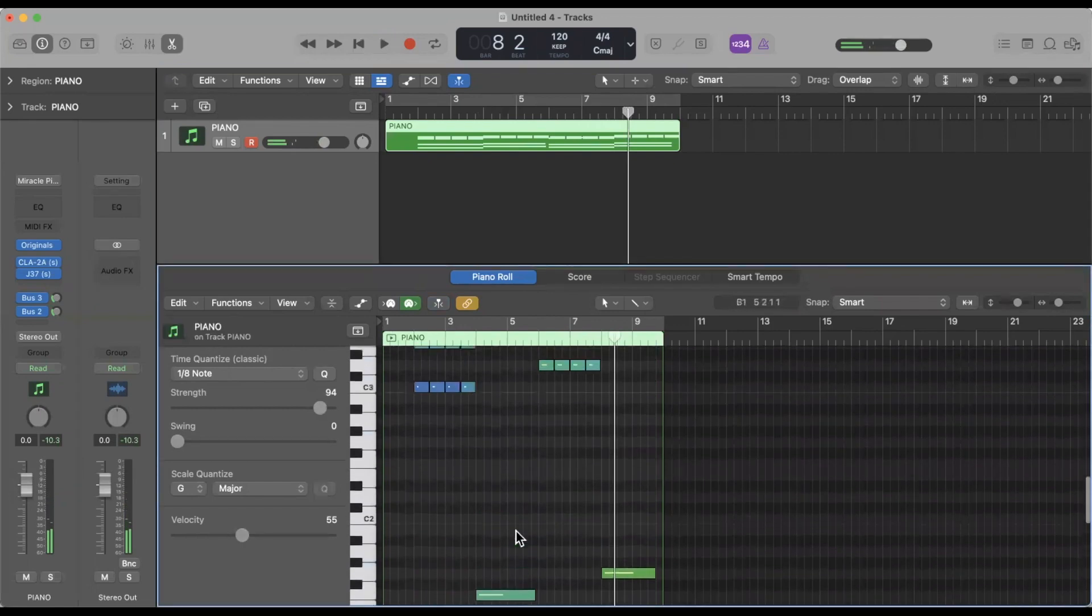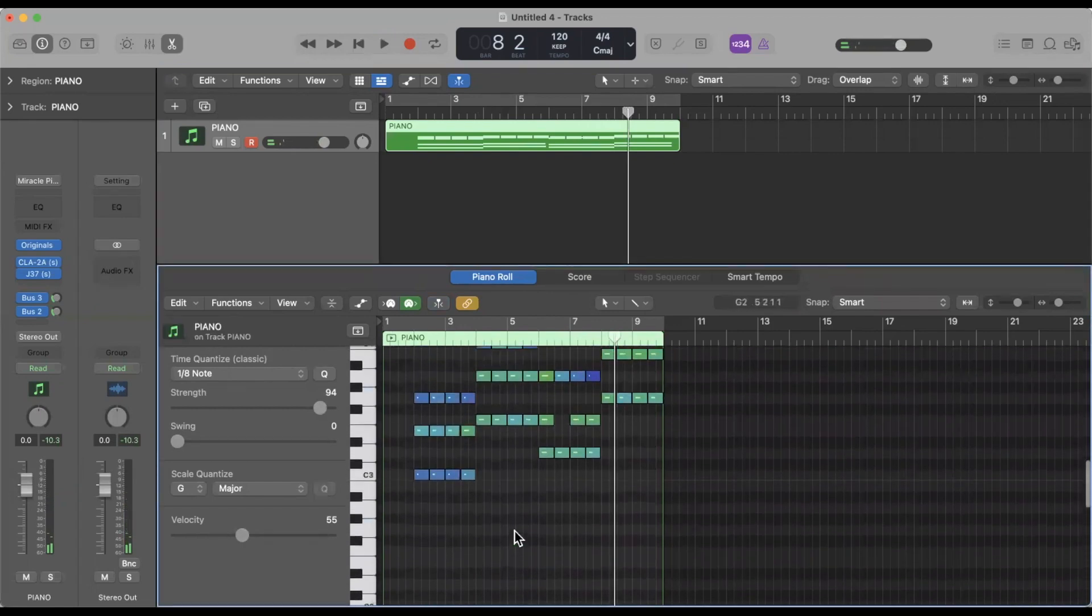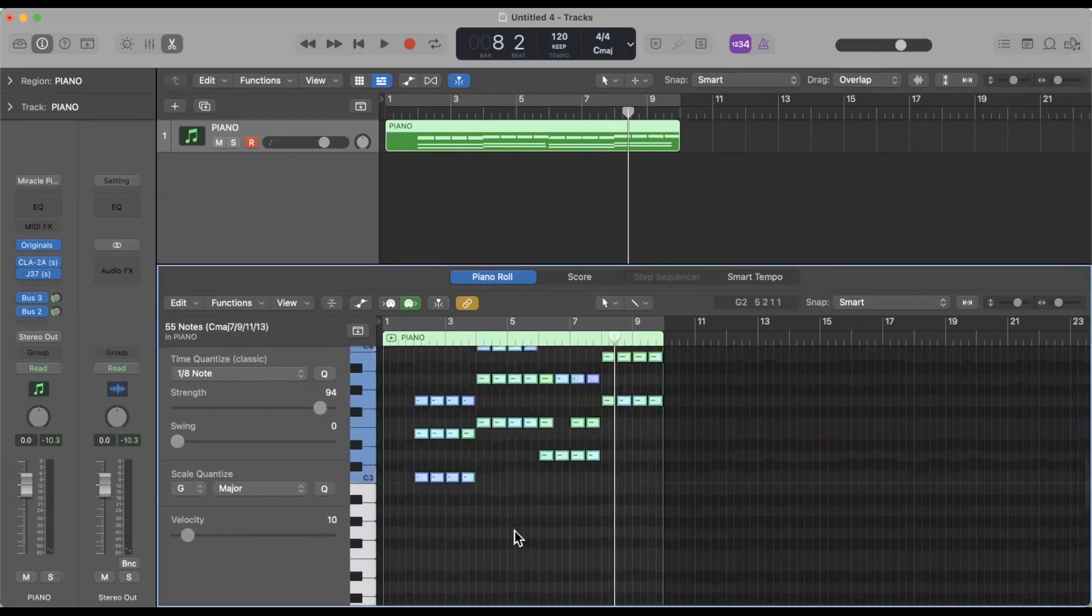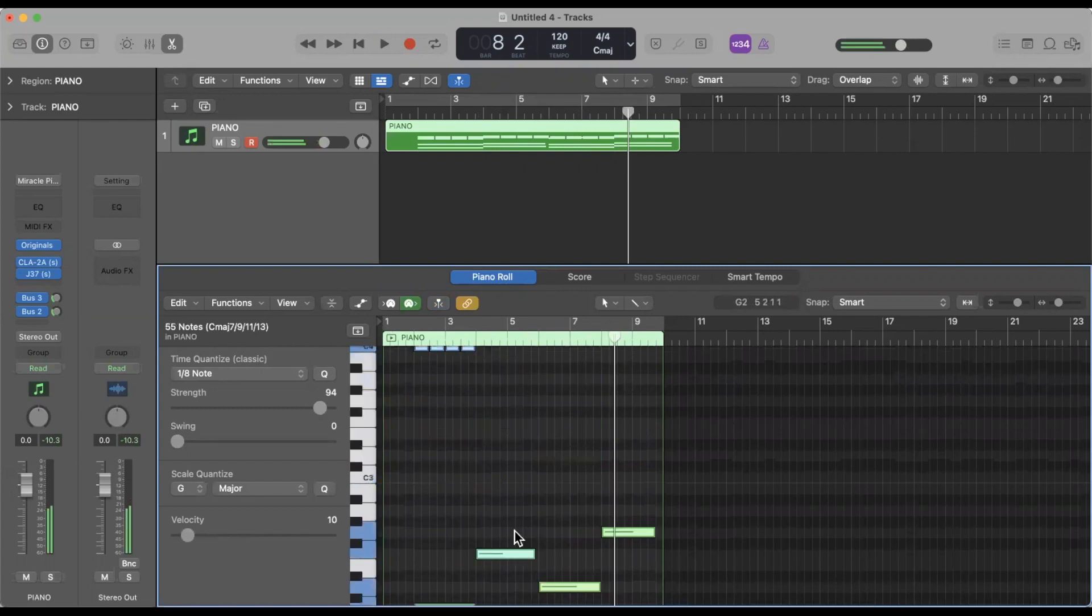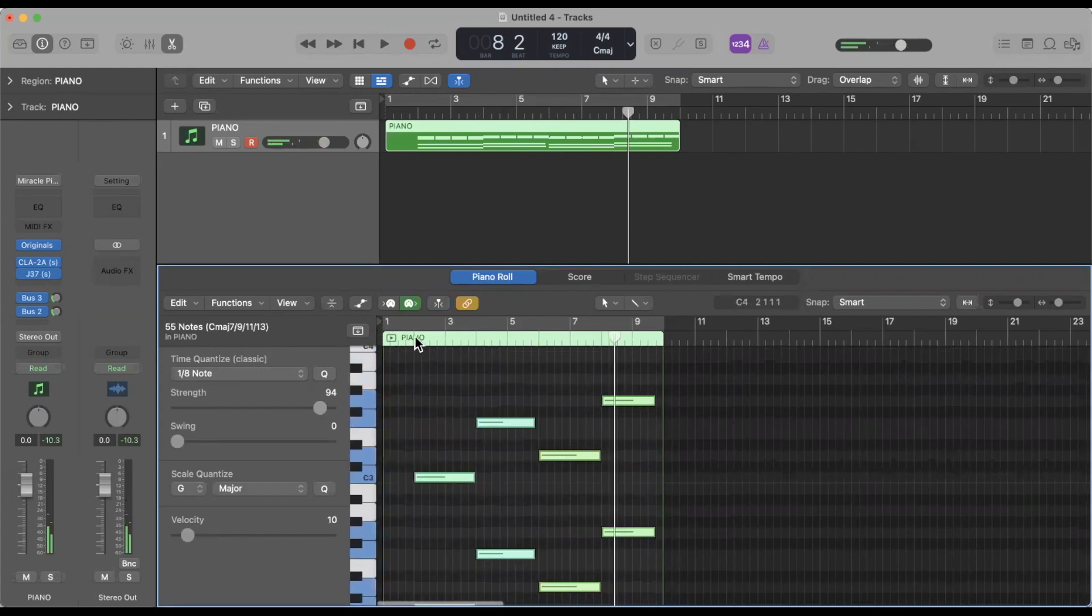You can do this with the whole entire patch as well. So you can hit Command+A and Shift+Control+Up and we move everything up. So now this could be perfect for say a bridge, you might want to change the register.